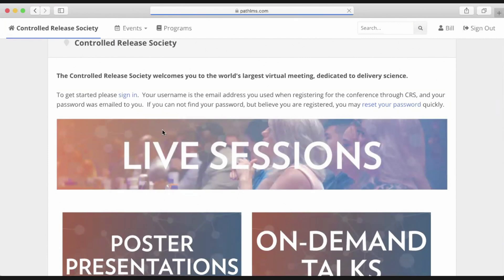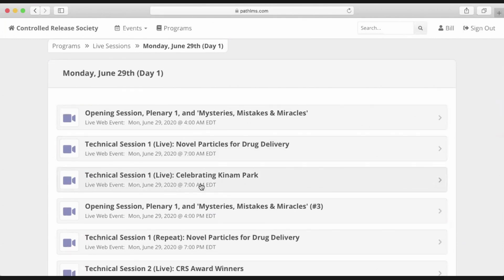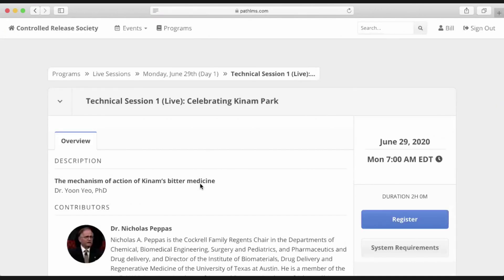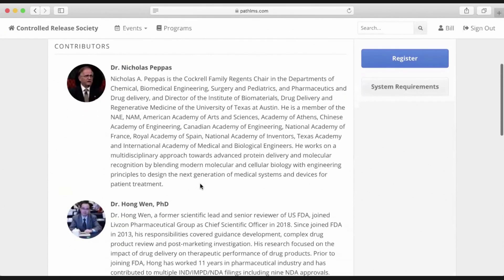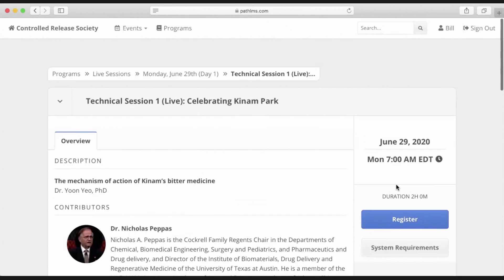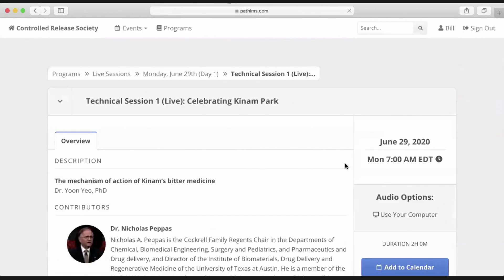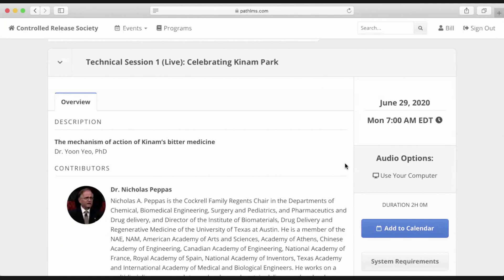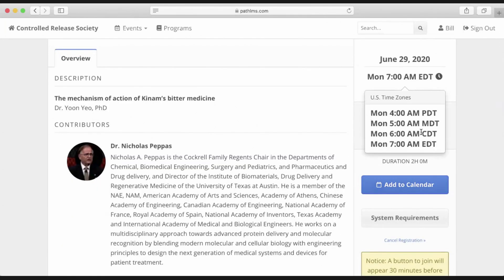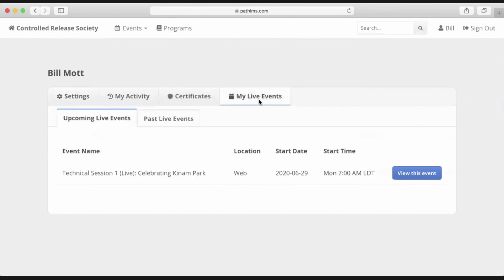Going back into live sessions and into Monday, I can easily pick whatever session I want to watch and participate in. Let's try Technical Sessions One. We have a page that lists the presenters and their bios, along with information about them, a description of the session, and the title. Once here, you're going to want to register for this session — it is a one-click process. That puts it into my agenda and allows me to add this session to my calendar. Going back into my profile, you'll notice my live events now list the session I am registered for.